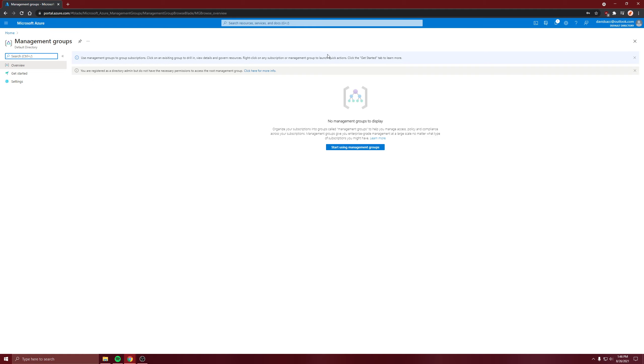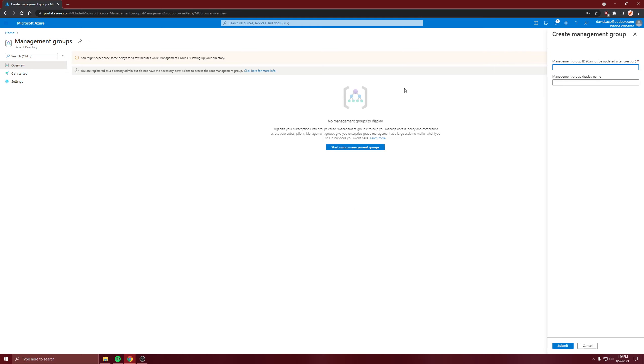It says I'm not able to, but I'll just start using management groups, so I'll create one. And that's how to create one.